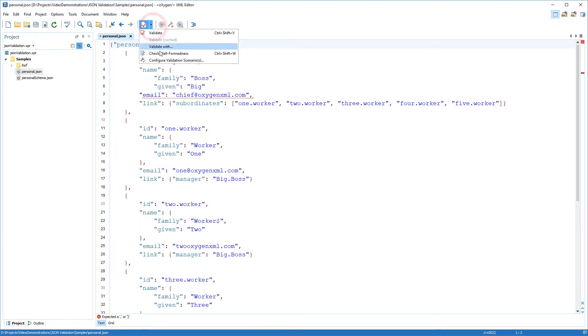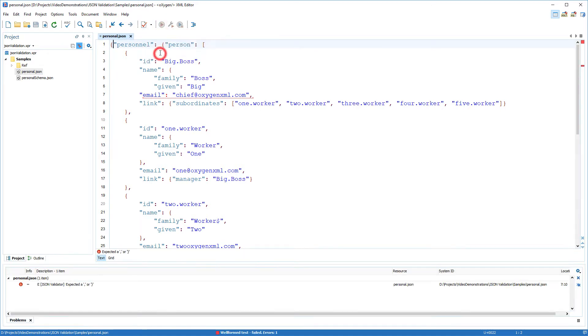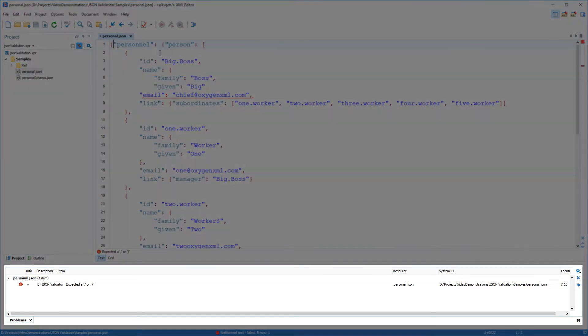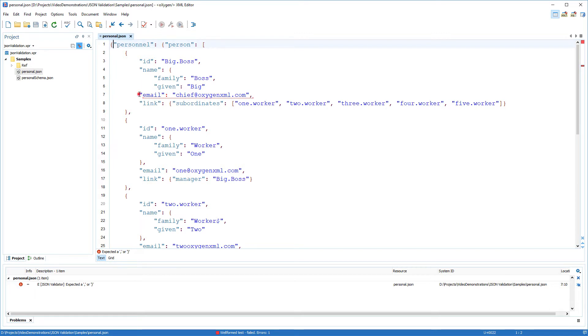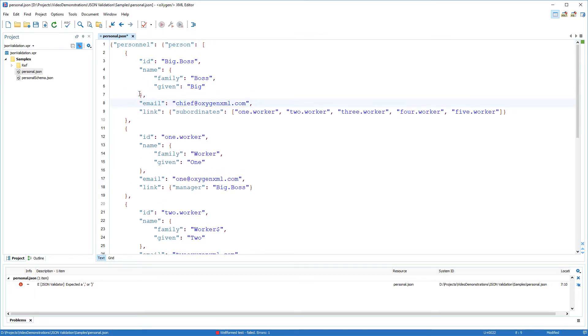You can also invoke the check wellformness action manually from the validation menu and you will see all the reported errors in the problems view below the editing area. In my case, correcting the problem simply involves inserting the closing bracket for the name object along with a comma separator.